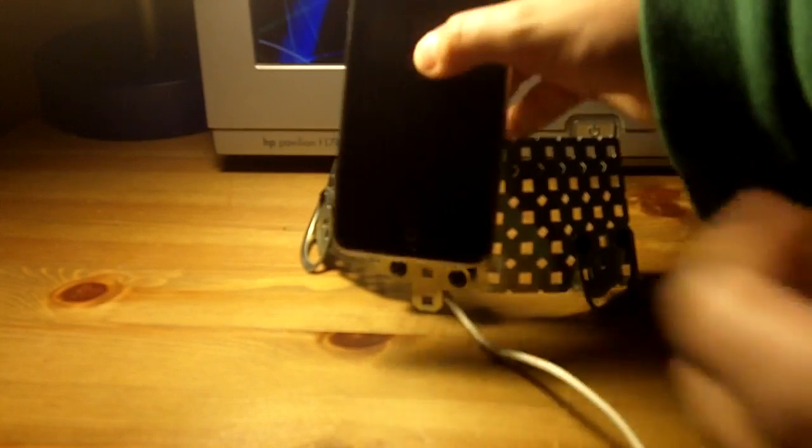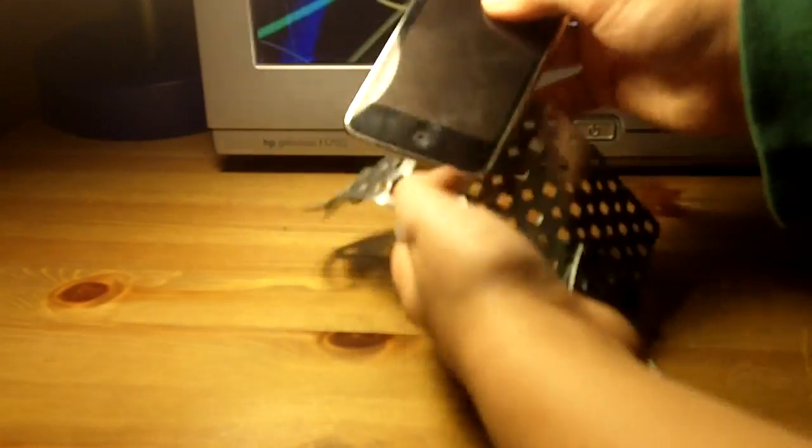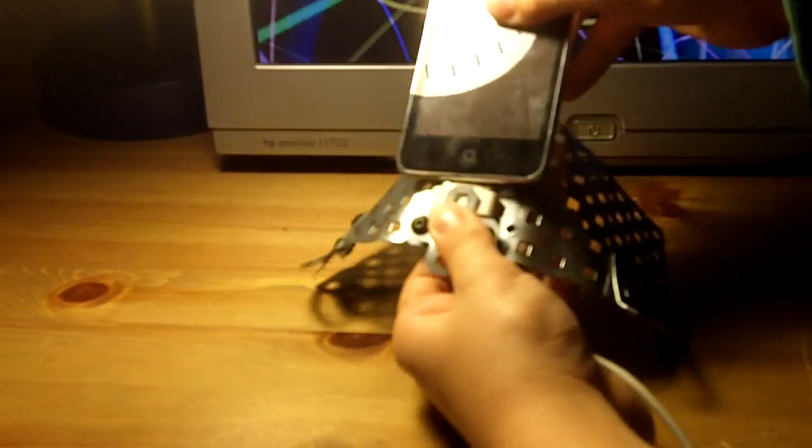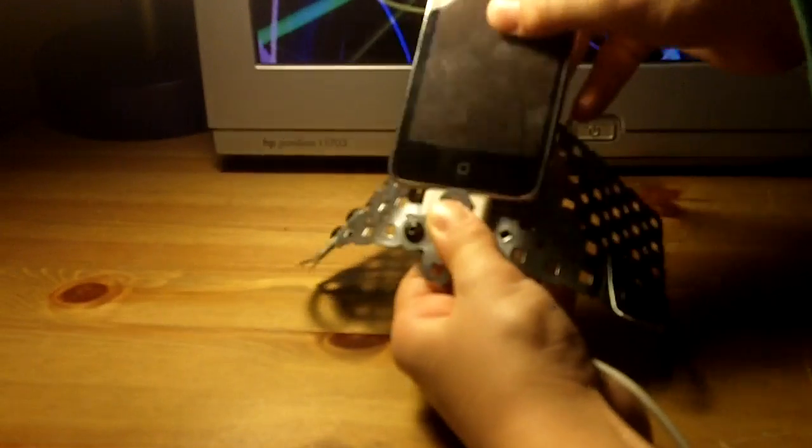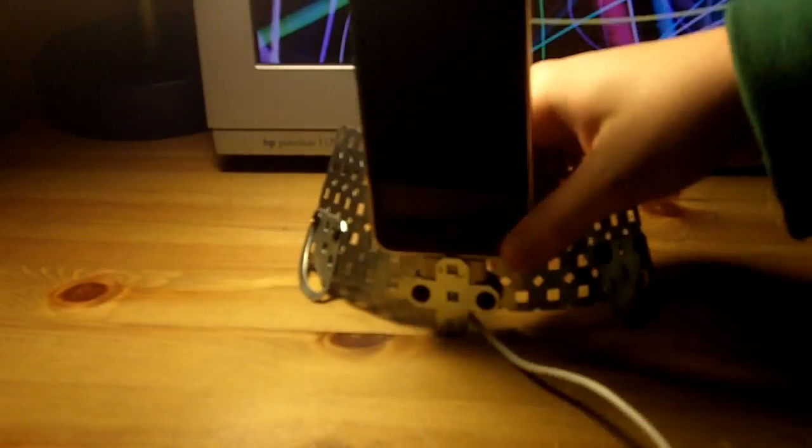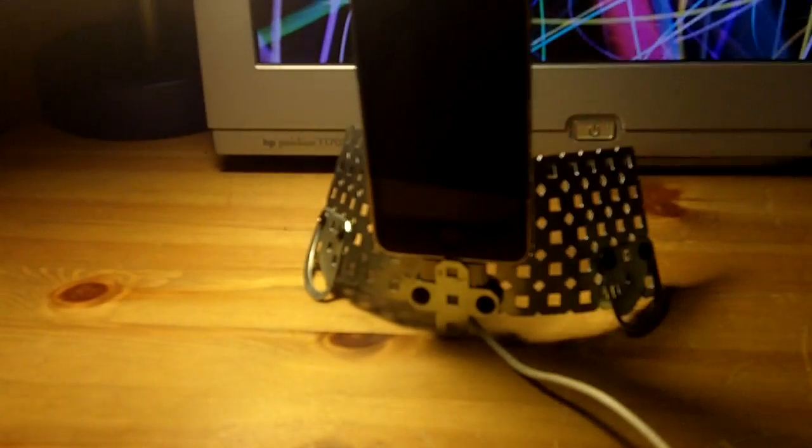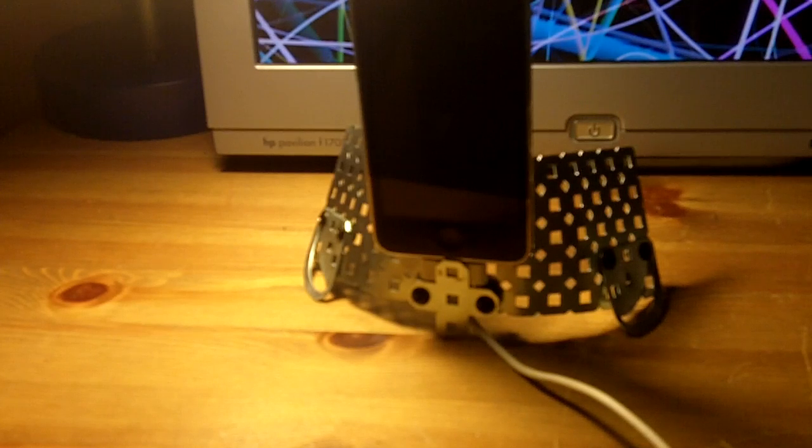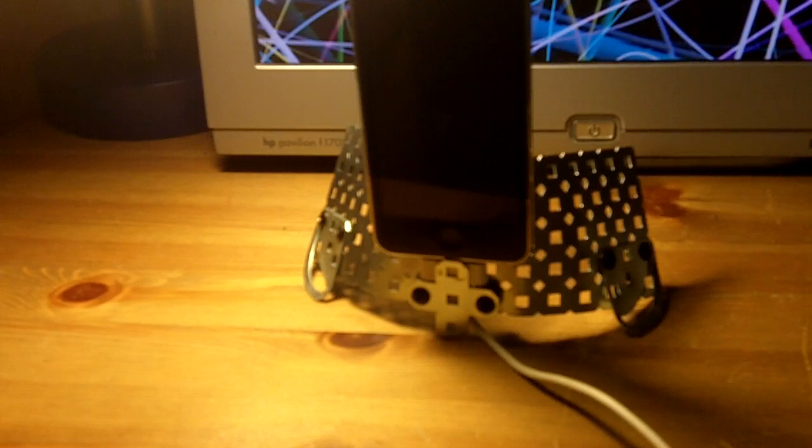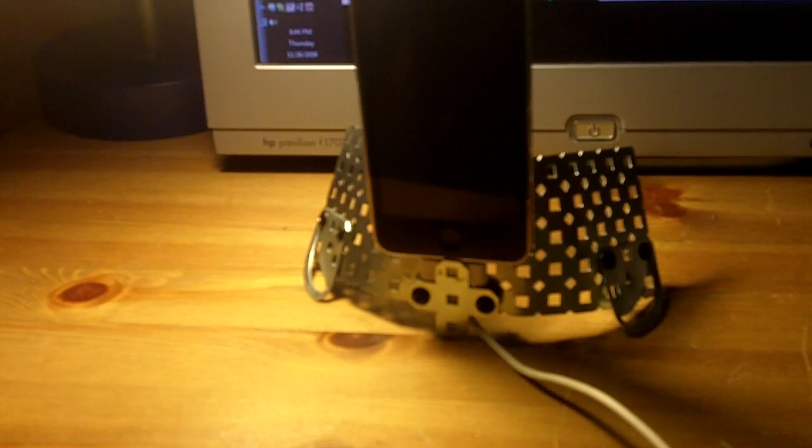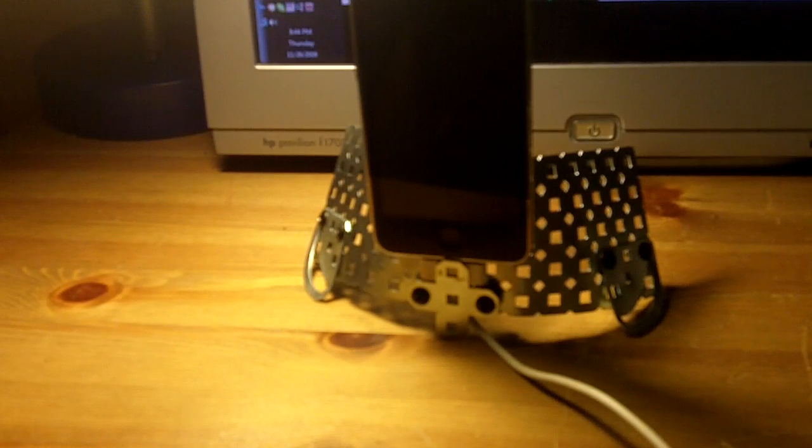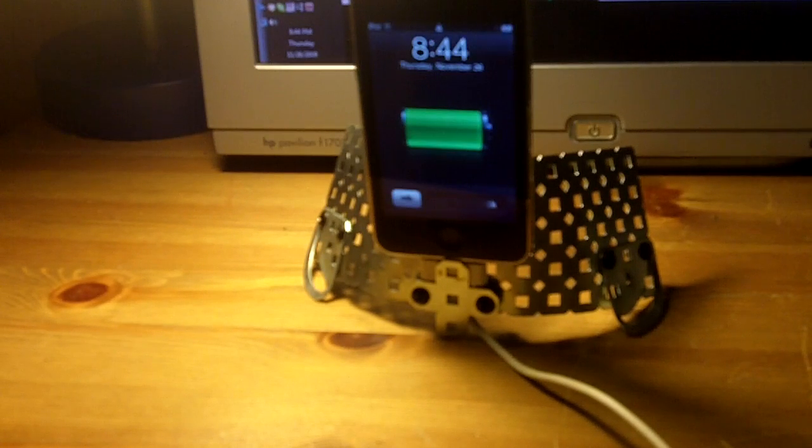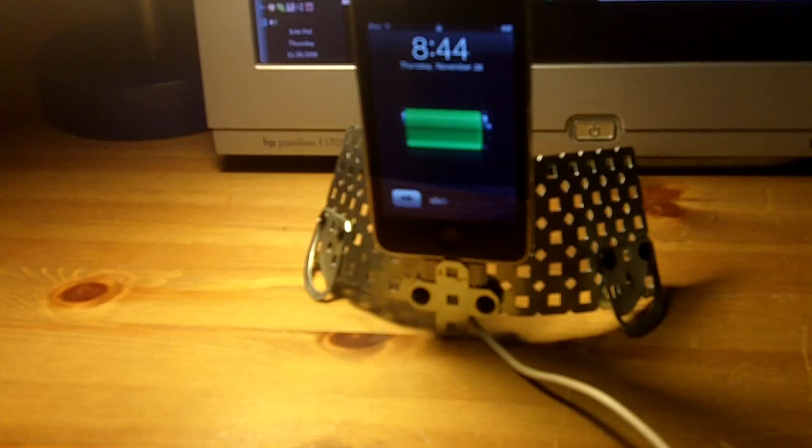Just take it, push it in. There you go. Let's see. There we go.